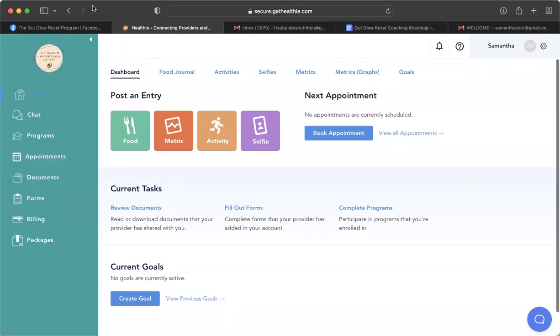Hi guys. Welcome to the Gut Glow Reset nutrition coaching program. I'm so excited to have you here as part of your four-month journey towards better gut health and overall health and reaching your weight loss goals that much easier. So this is your Healthy dashboard. I wanted to give you guys a little visual of what your entire program will look like on the first day.